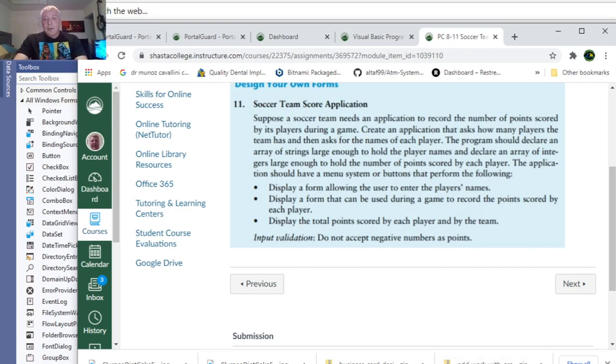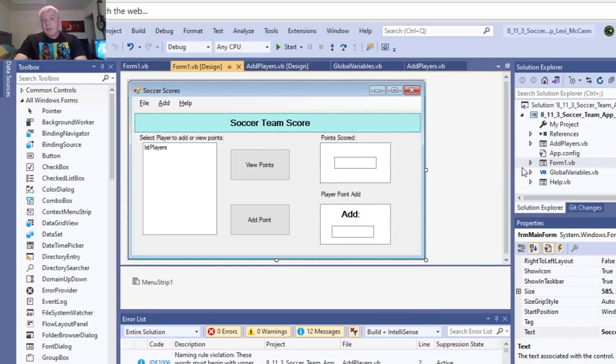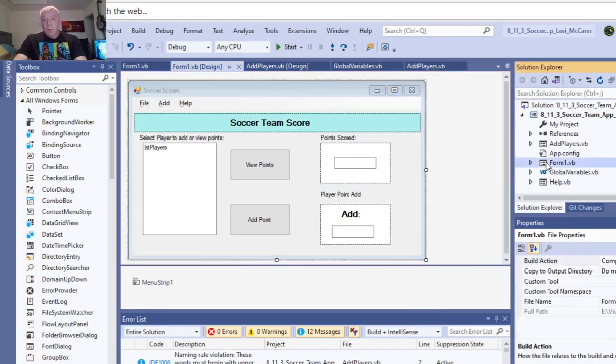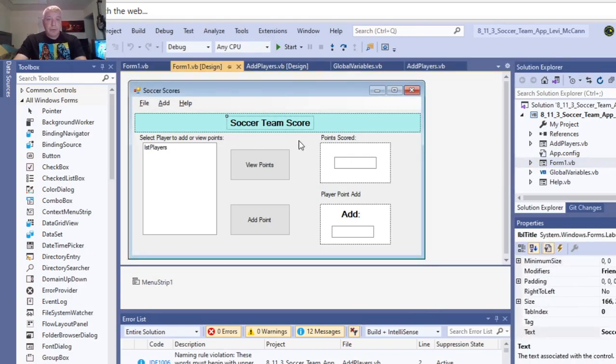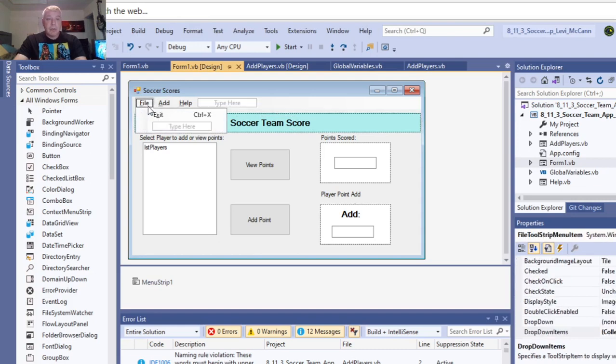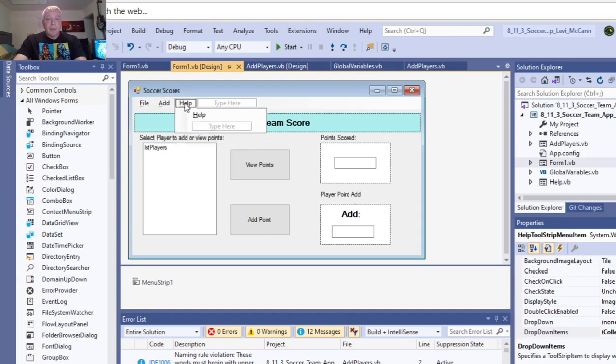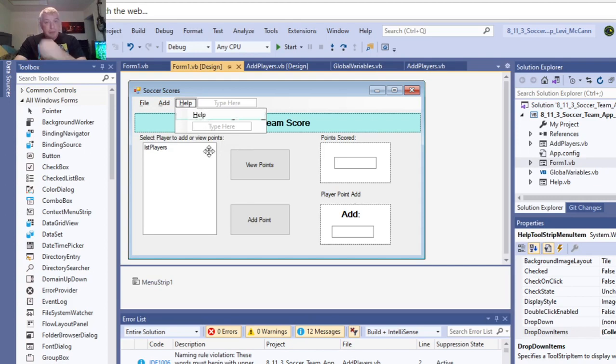So anyway, this is what I did in Visual Basic. I started out with Form 1, which I called Soccer Team Scores. I put a menu, has an exit button, and it adds the players, and it resets the form. And then I got the help button too, that tells you how to use the form.